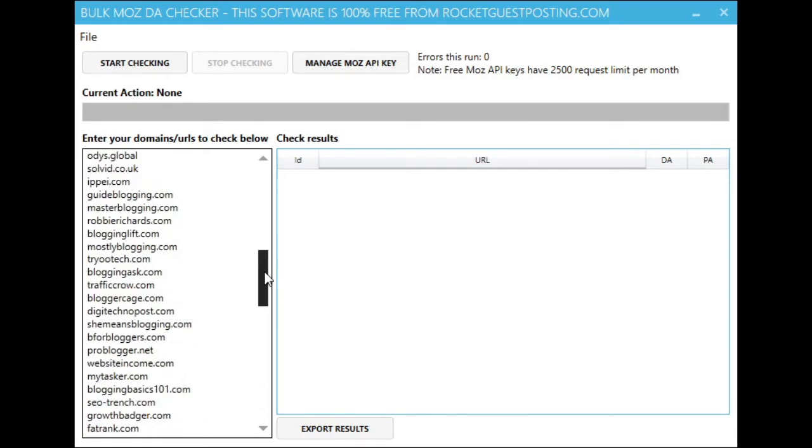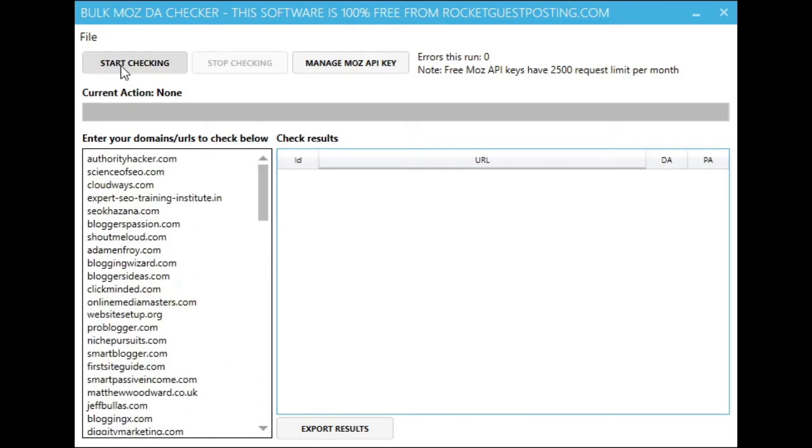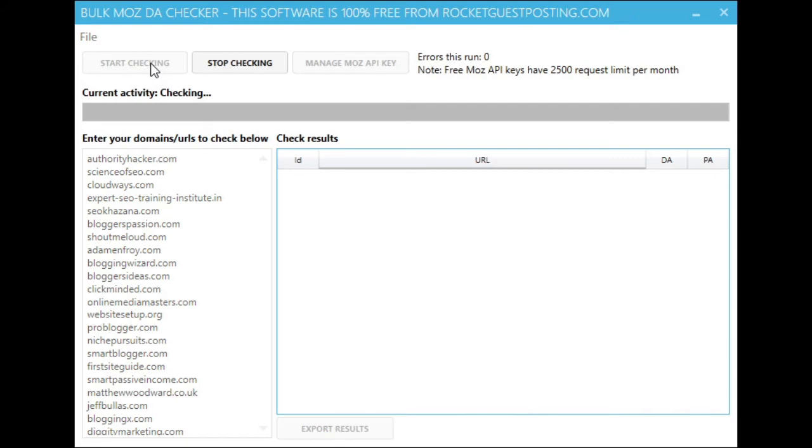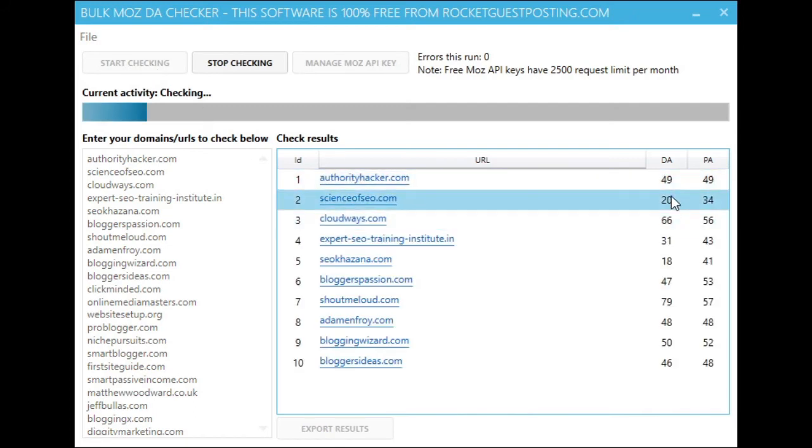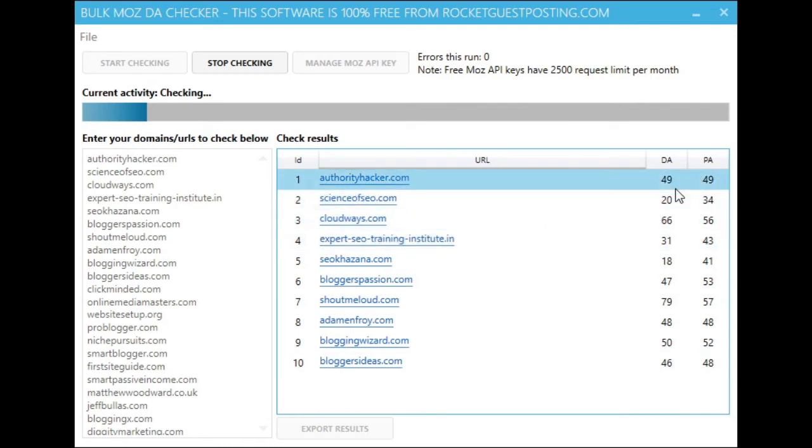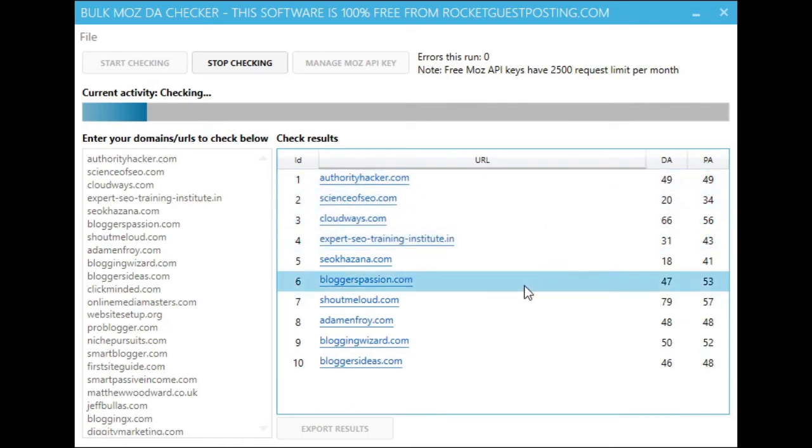And that's it. Now we've got our API key entered with the sensible delaying requests for a free account and we click start and you can see we've got 10 done already along with their domain authority and page authority.